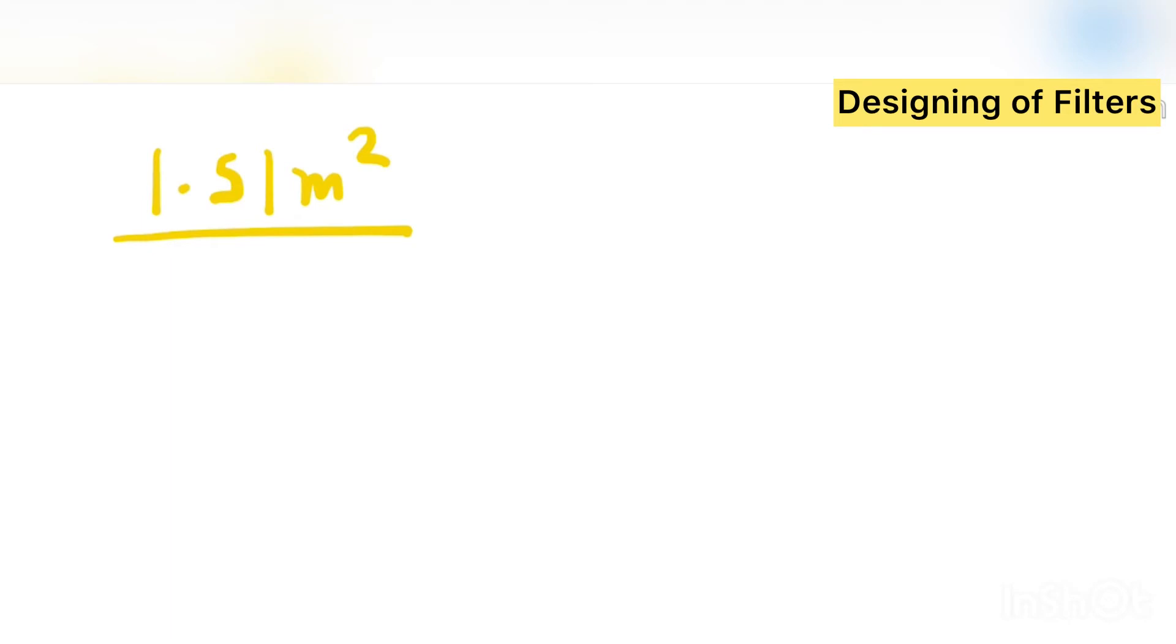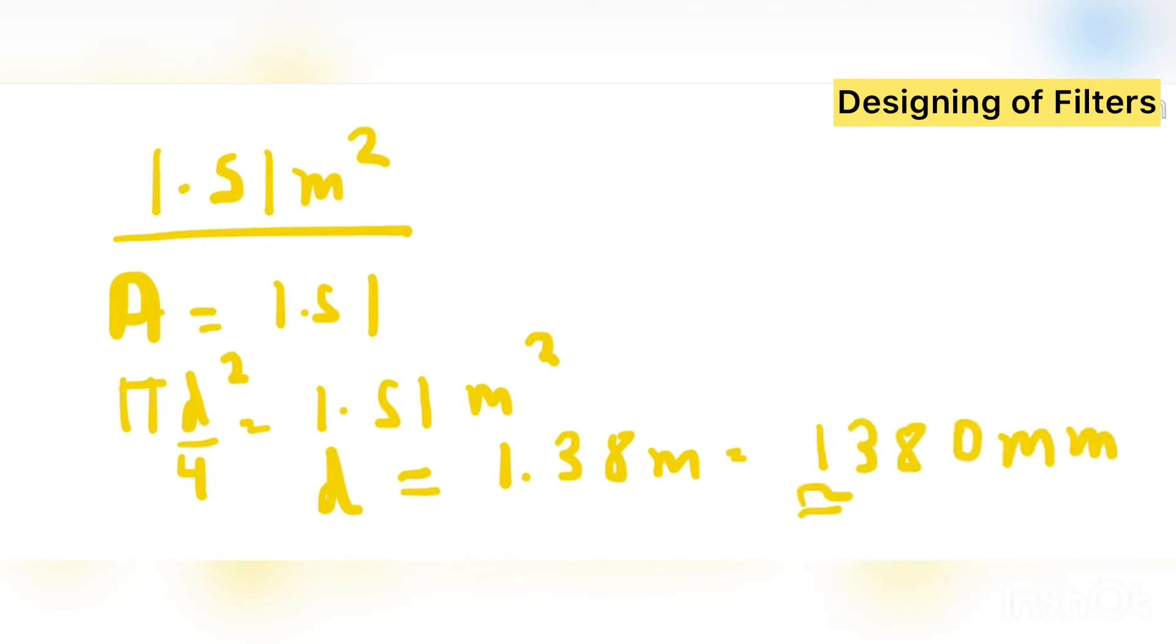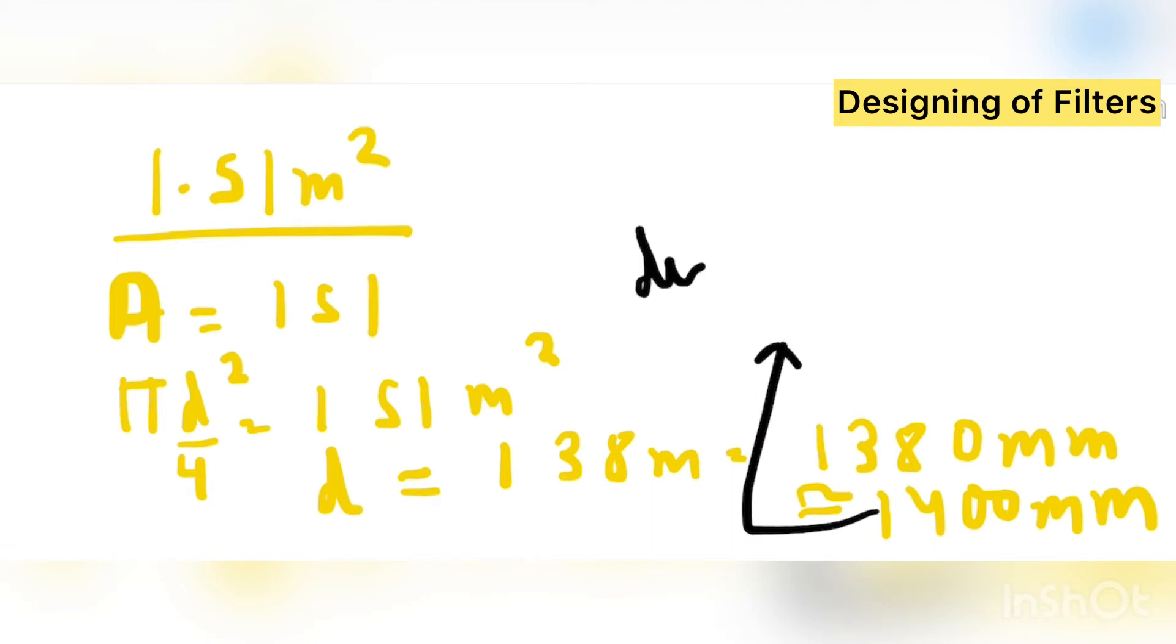So this is the area of filter we require. Now as we know that area is coming is 1.51, so pi d square by 4 is equal to 1.51 meter square. So we can arrive from the d. So what is the d we can arrive is if we solve this 1.38 meter or 1380 mm. So approximately we can say 1400 mm is the diameter.